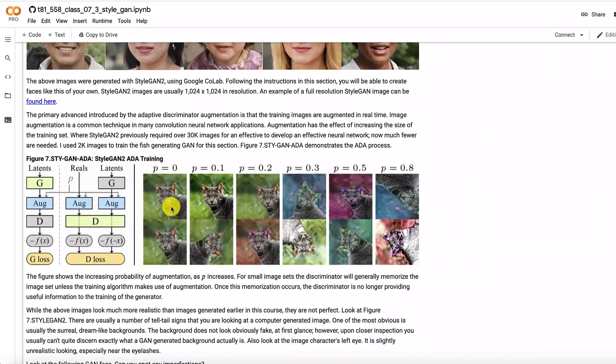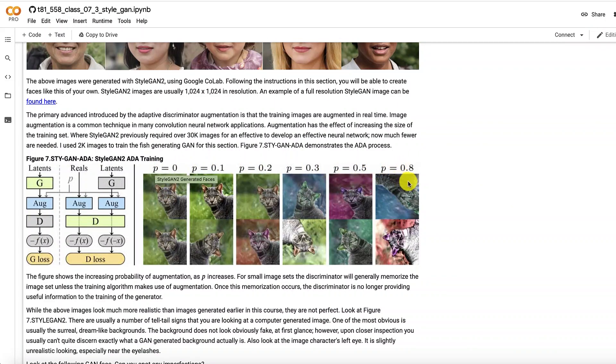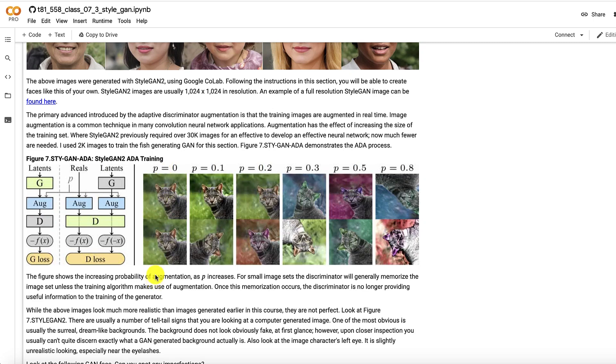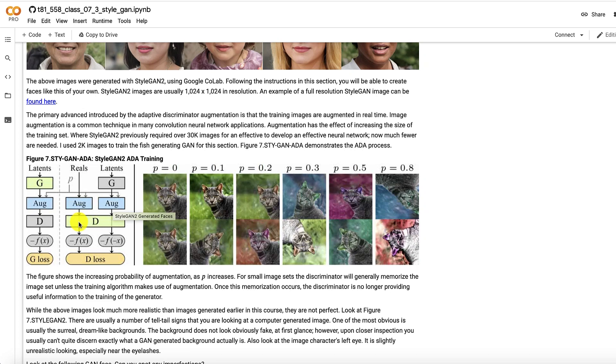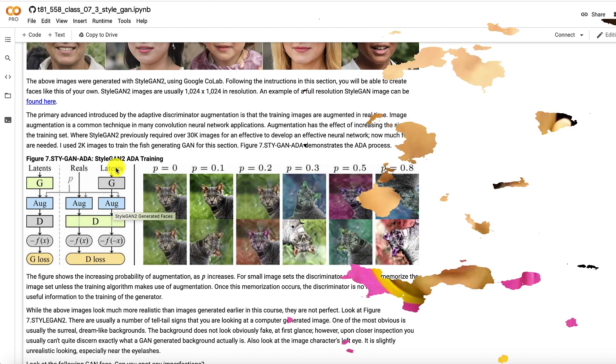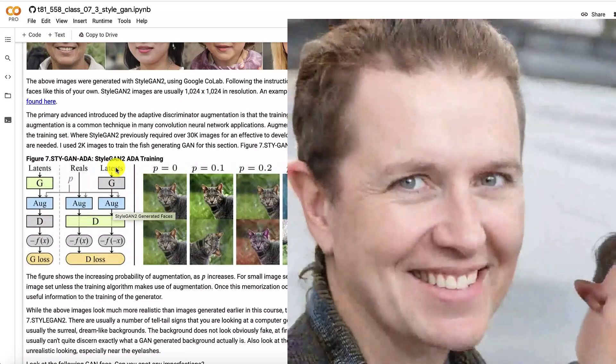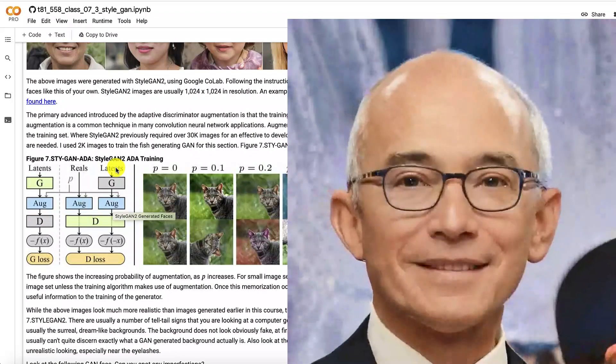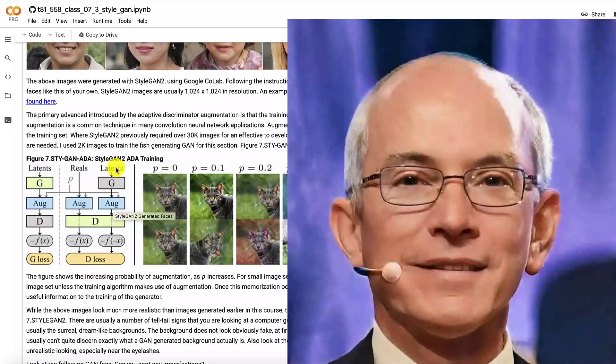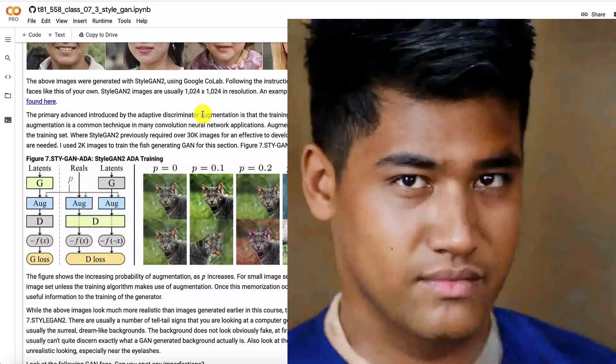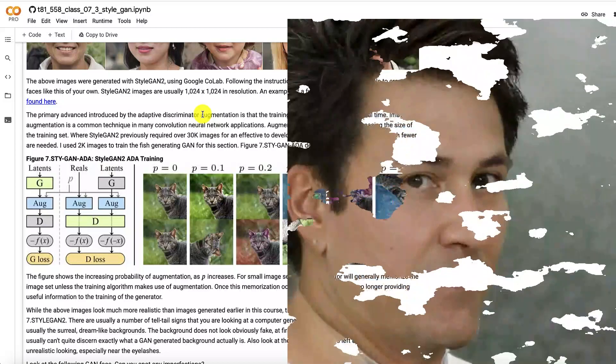This is what the augmentation looks like. As p increases, as the probability increases, the amount of augmentation increases. And you can see the augmentation here is pretty intense by the time you get to 0.8 versus no augmentation. And this shows too where the augmentation fits in between the reels. The reels are being fed into the augmentation and then going to the discriminator to be evaluated. Latents, those latent vectors, those are your 512 image generating values that you feed into it. So basically StyleGAN works by you give it a 512 number input called a latent vector. And that is what actually generates the image. As you make small changes to that latent vector, you make small changes to the image. And if you skew between two latent vectors, you'll see those cool videos like we saw earlier where the faces and the fish are morphing into each other.